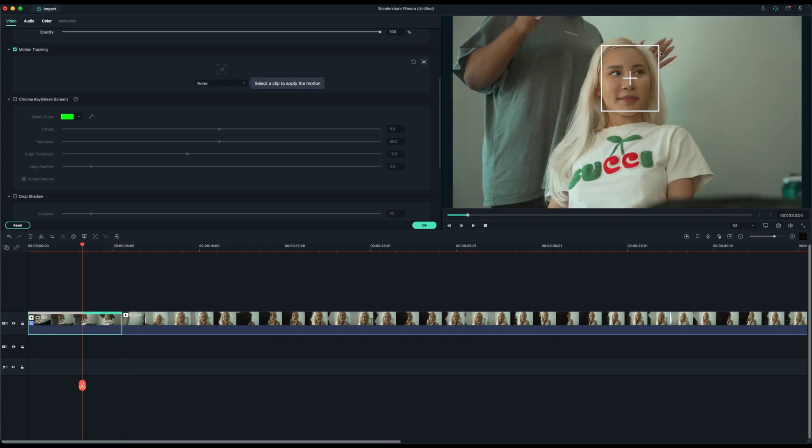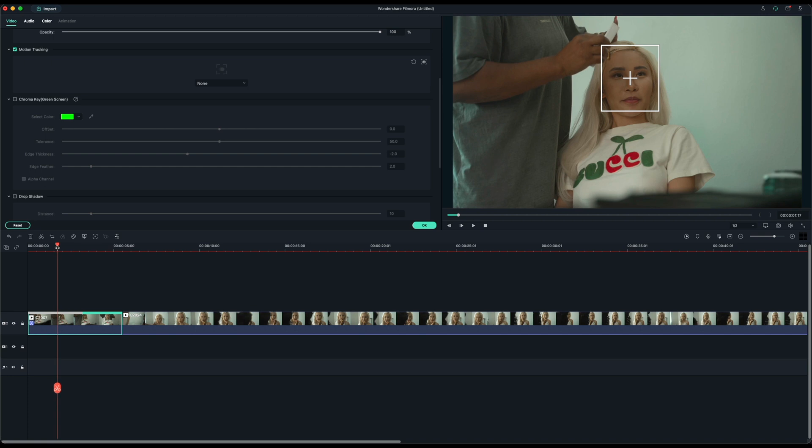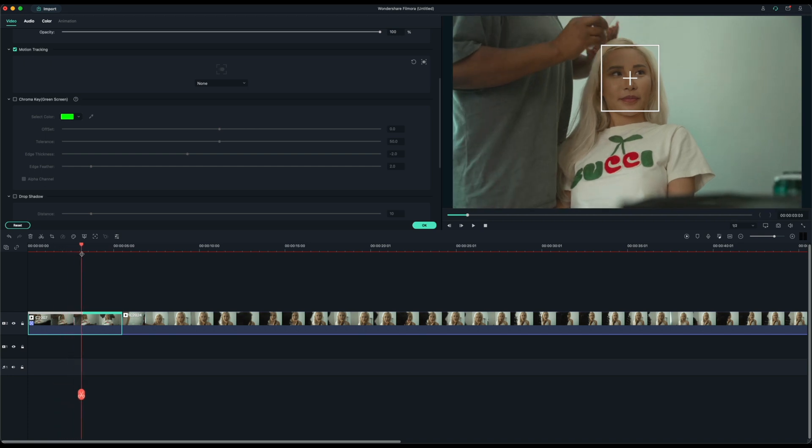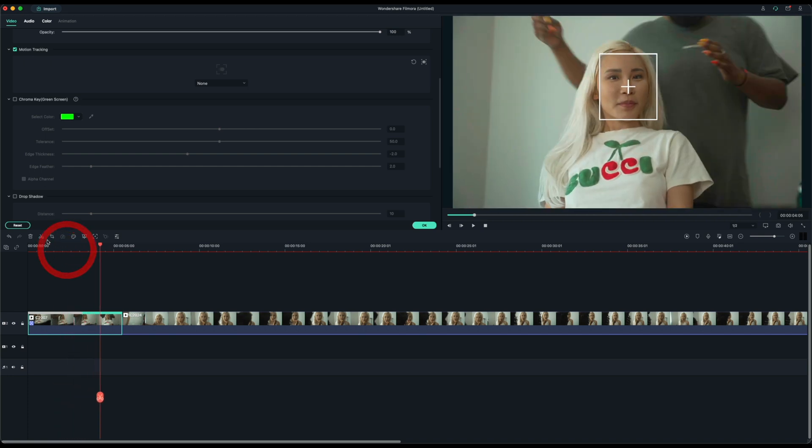So it tracked her face flawlessly and it did it very quickly, very similar to Final Cut Pro speed. So I like that a lot. That's the motion tracking feature.